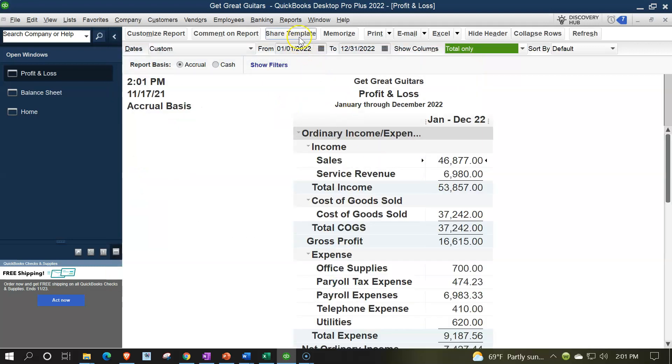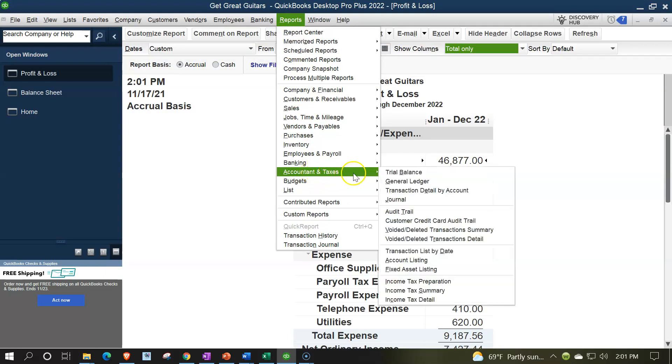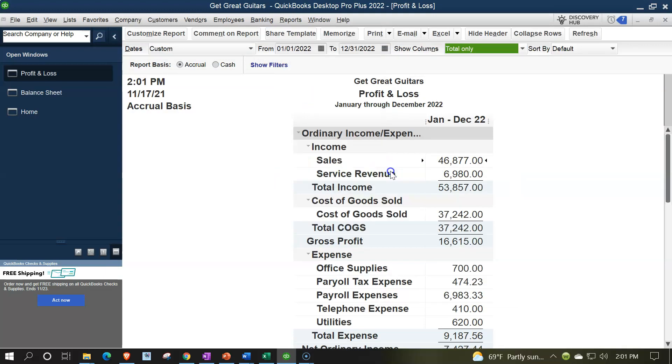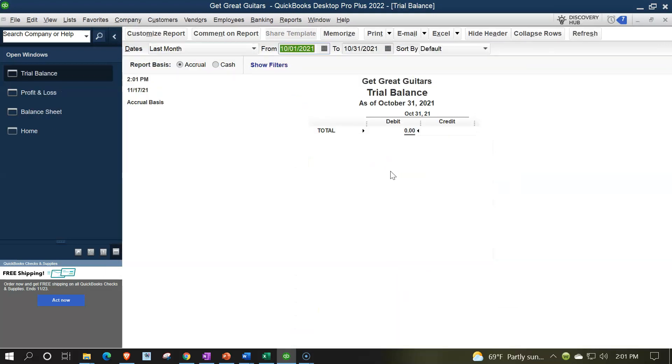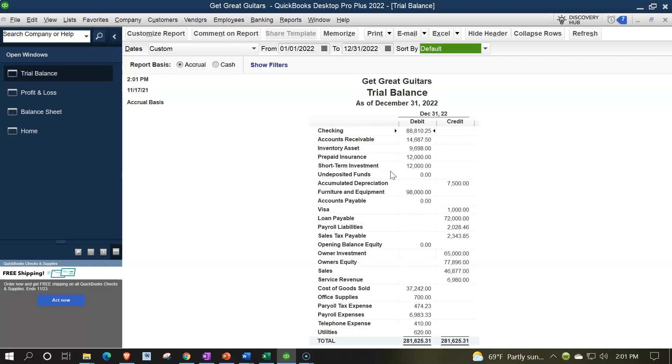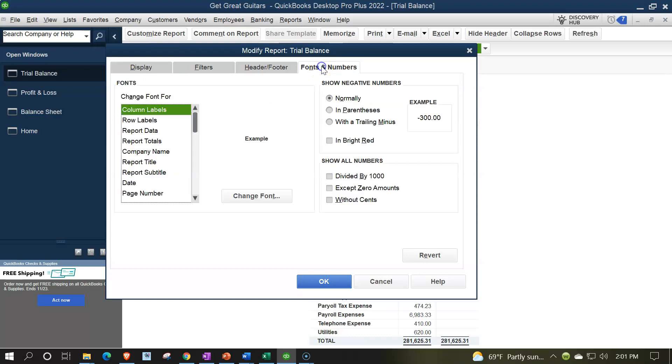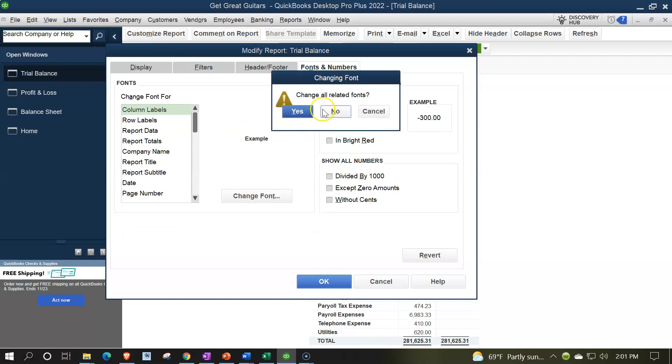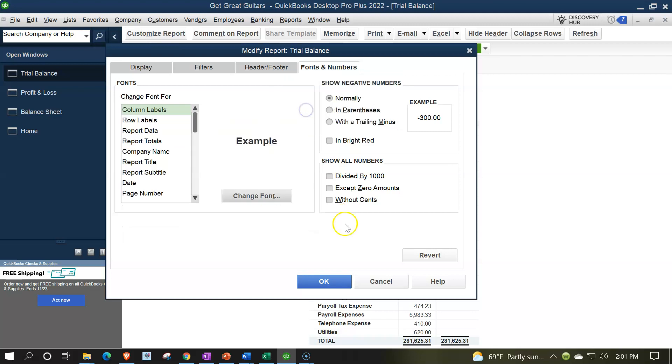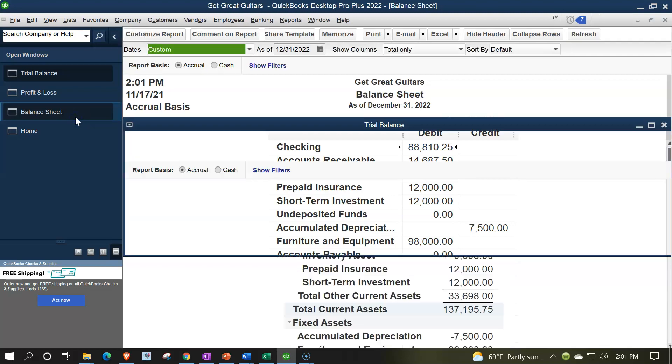Reports drop down and then looking at the account and taxes trial balance, range change from 01/01/02 to 12/31/22, customizing that report to the fonts and numbers, changing the font to the number 14, OK, yes please and OK.